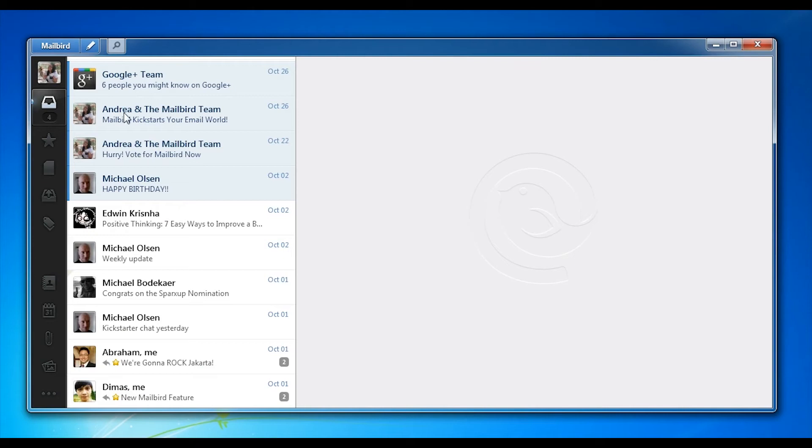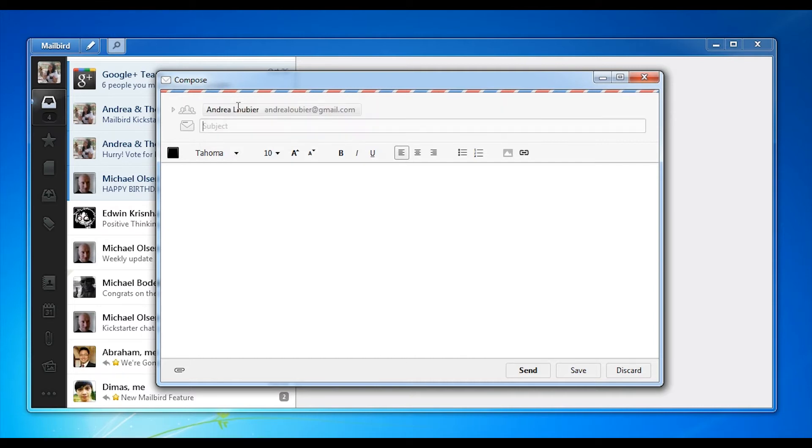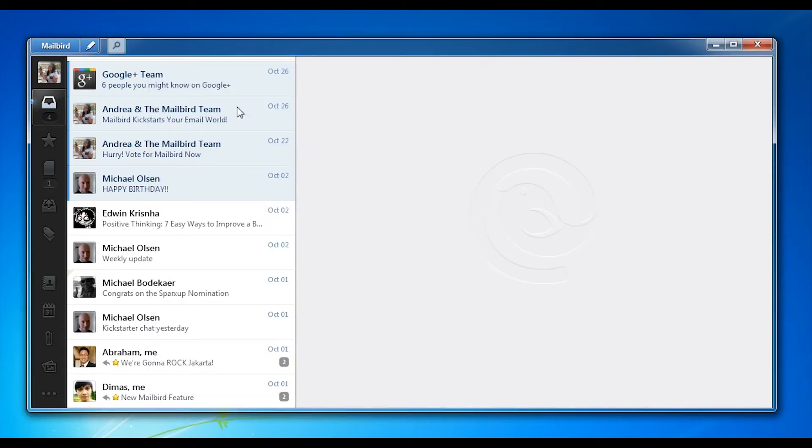This is the main Mailbird window and one of the key features is the ability to compose and send a new email. We made that process as streamlined as possible. Since it's also a desktop client we can integrate it much better with Windows, for instance allowing instant drag and drop features and inline drops. There's a bunch of cool features there.